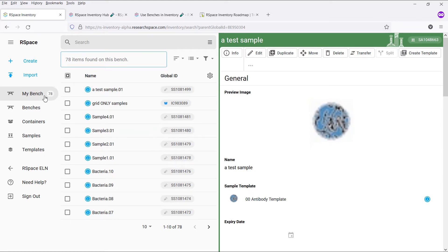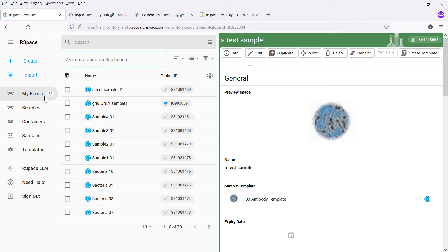Benches make it easier for you to quickly access these items from a single location when using Inventory, and also help you and your colleagues find who has checked out an item, if you find that the item is missing from its usual location.